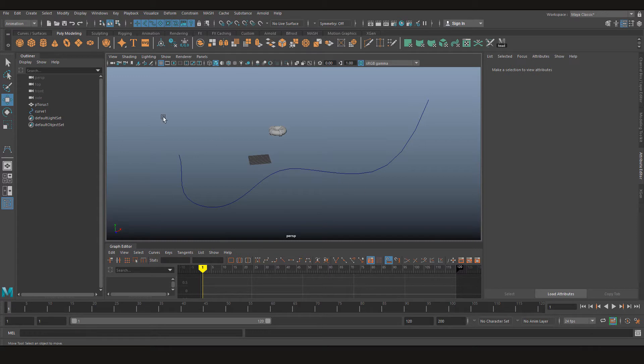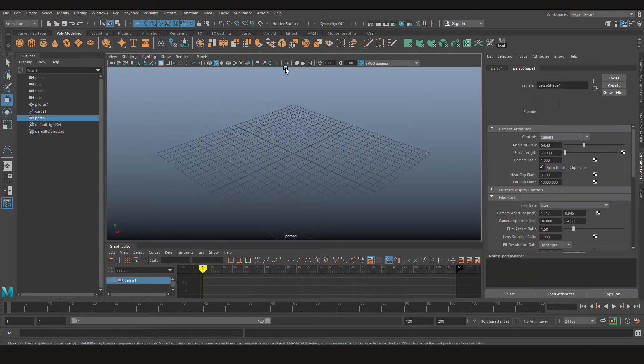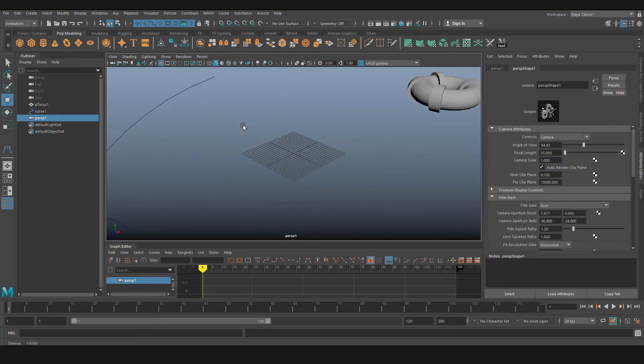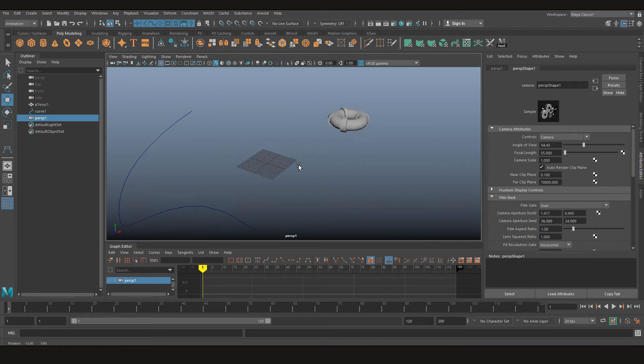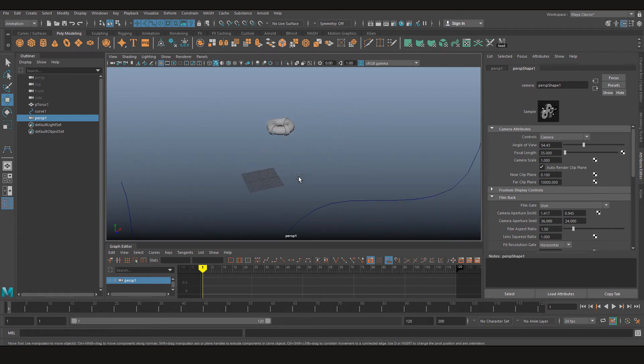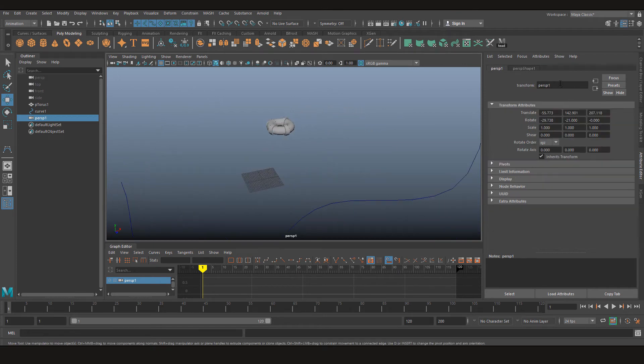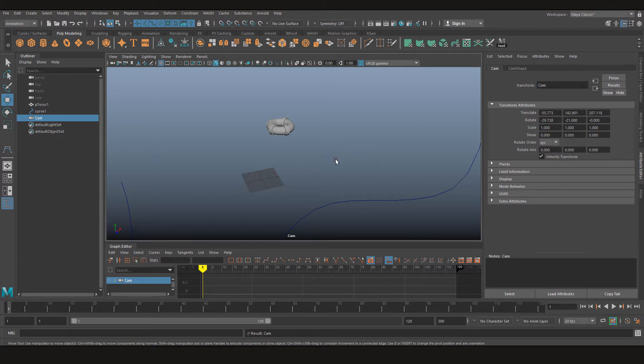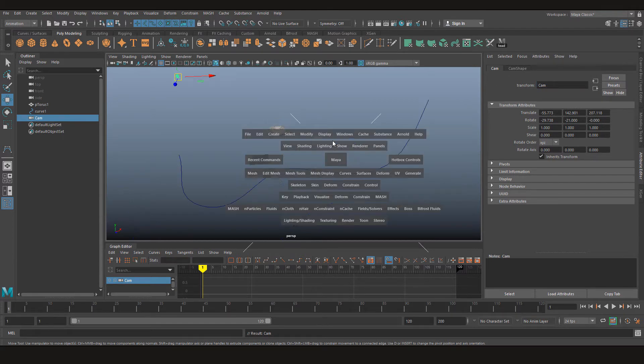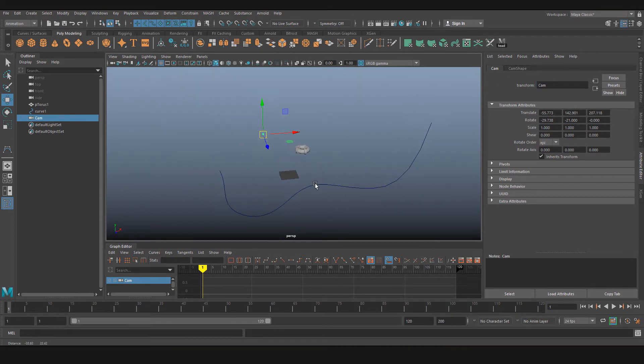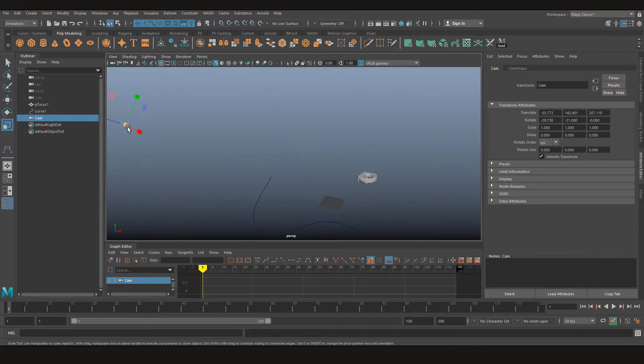So mostly what we do is we go to panels, create a new camera and then there we have our camera. Let's give it a name, let's call it cam. So when I go back to perspective view, there I have my camera.